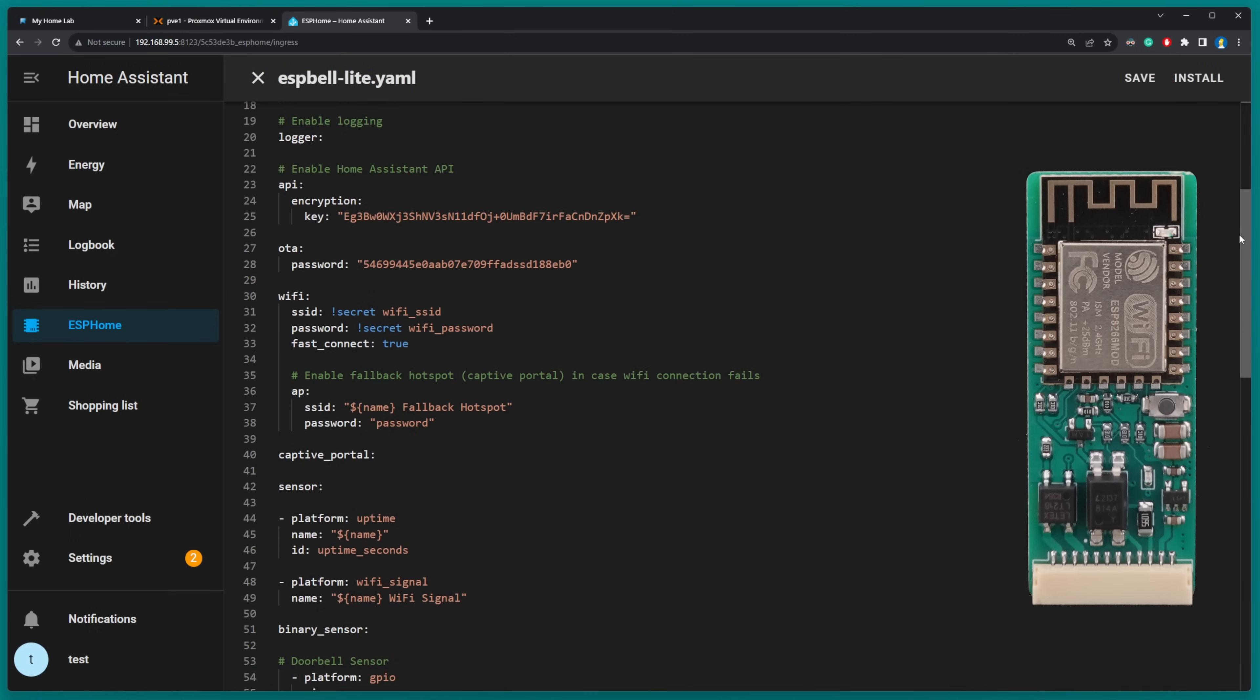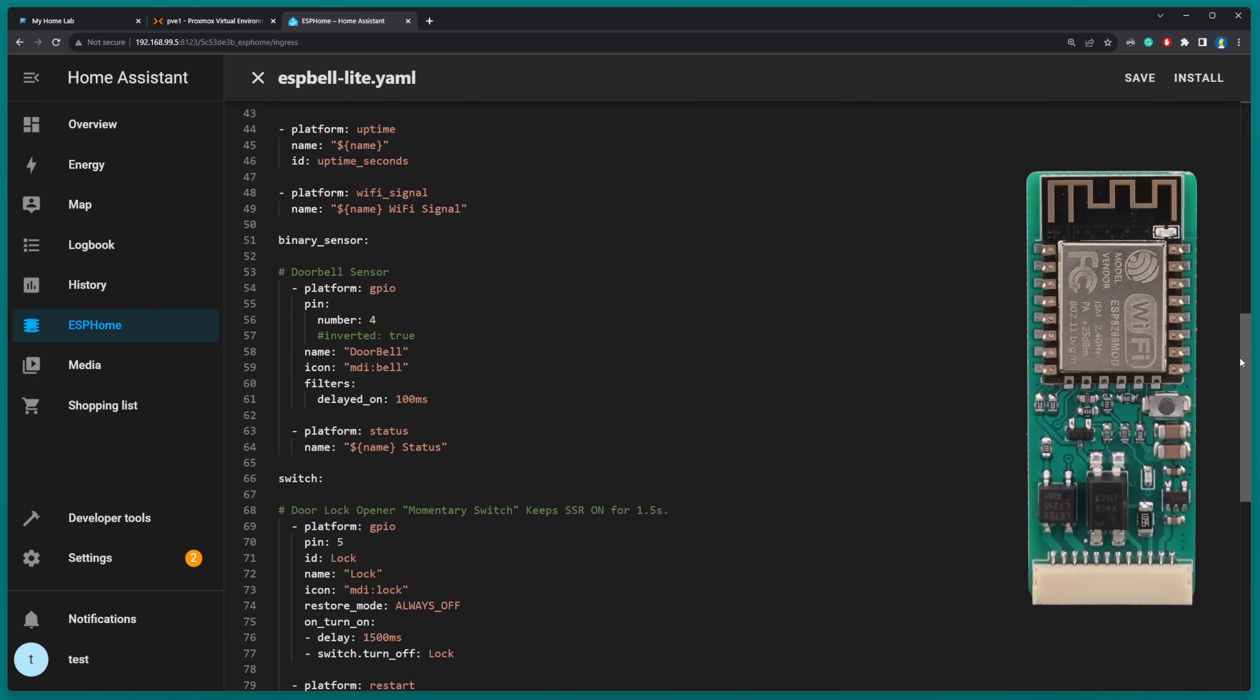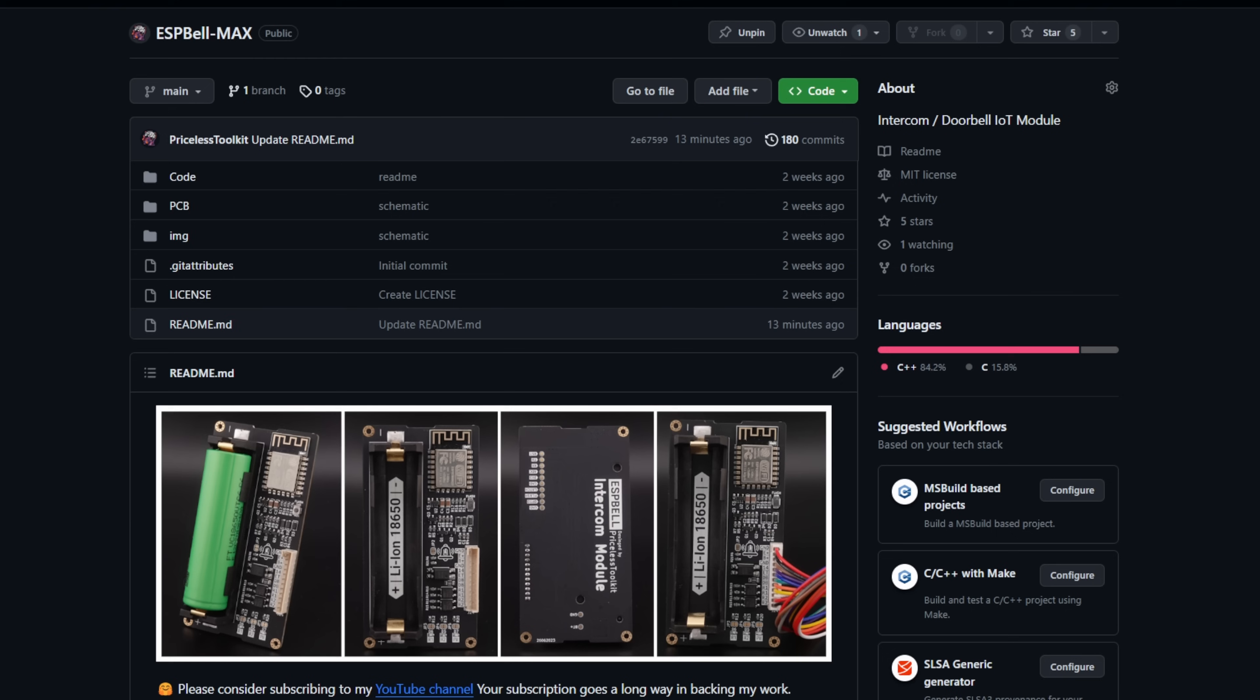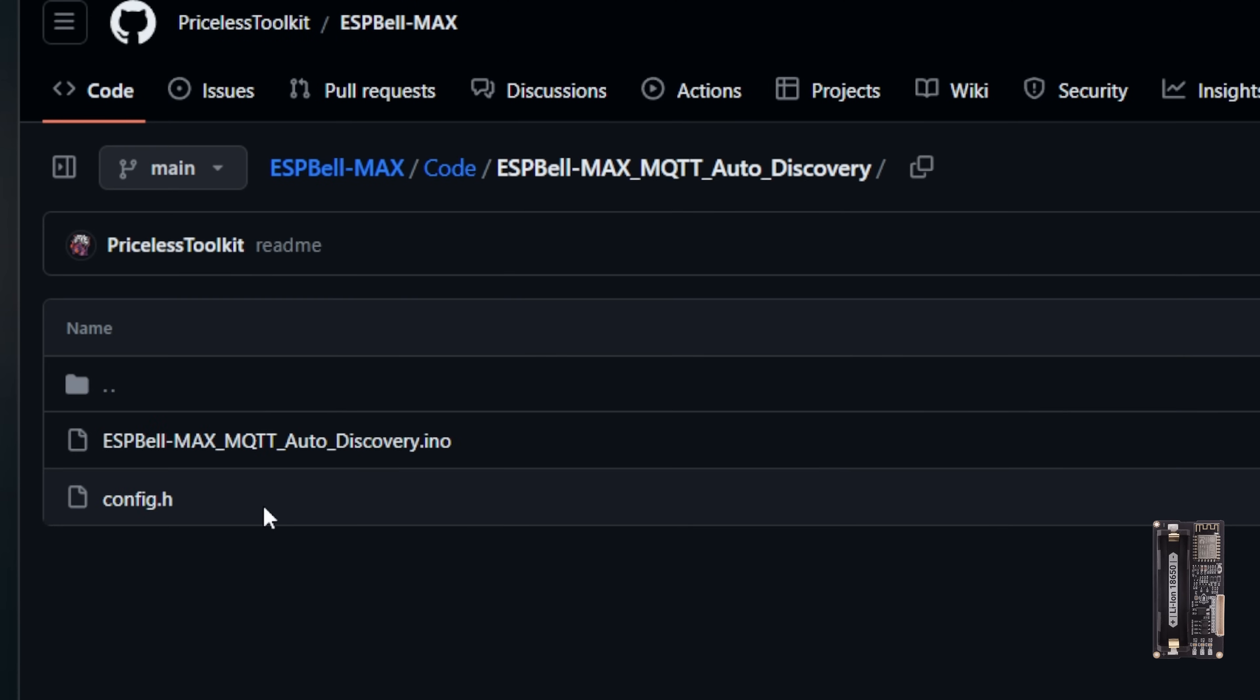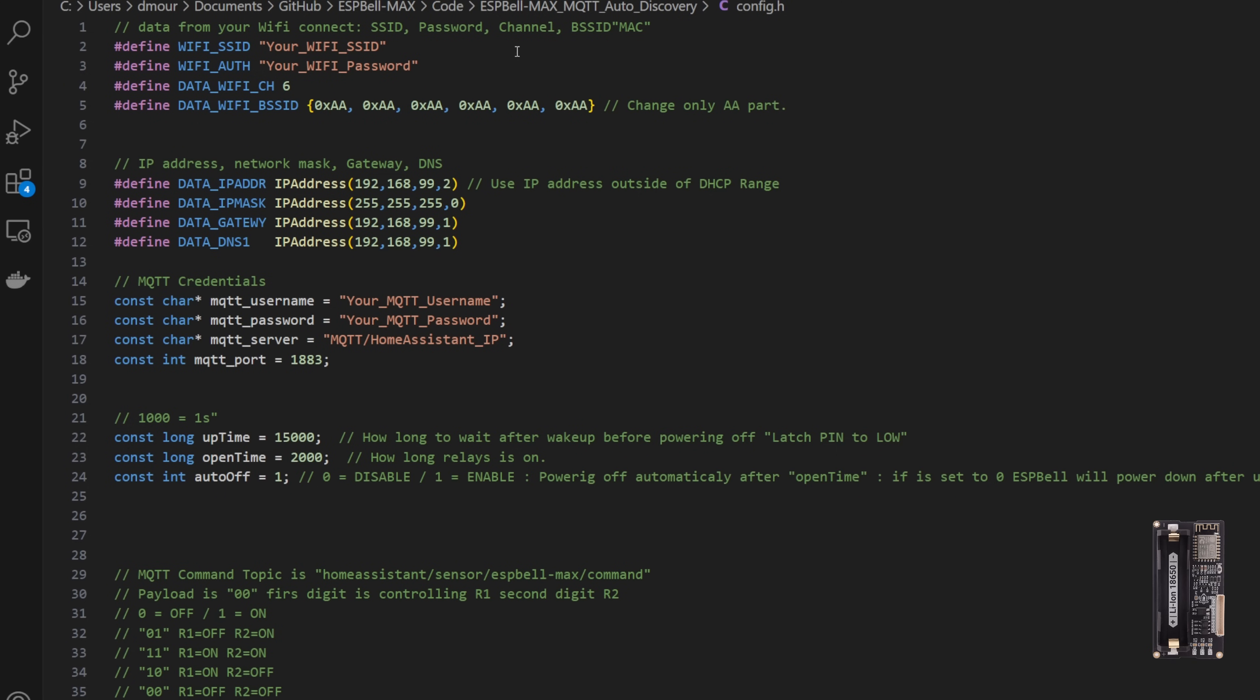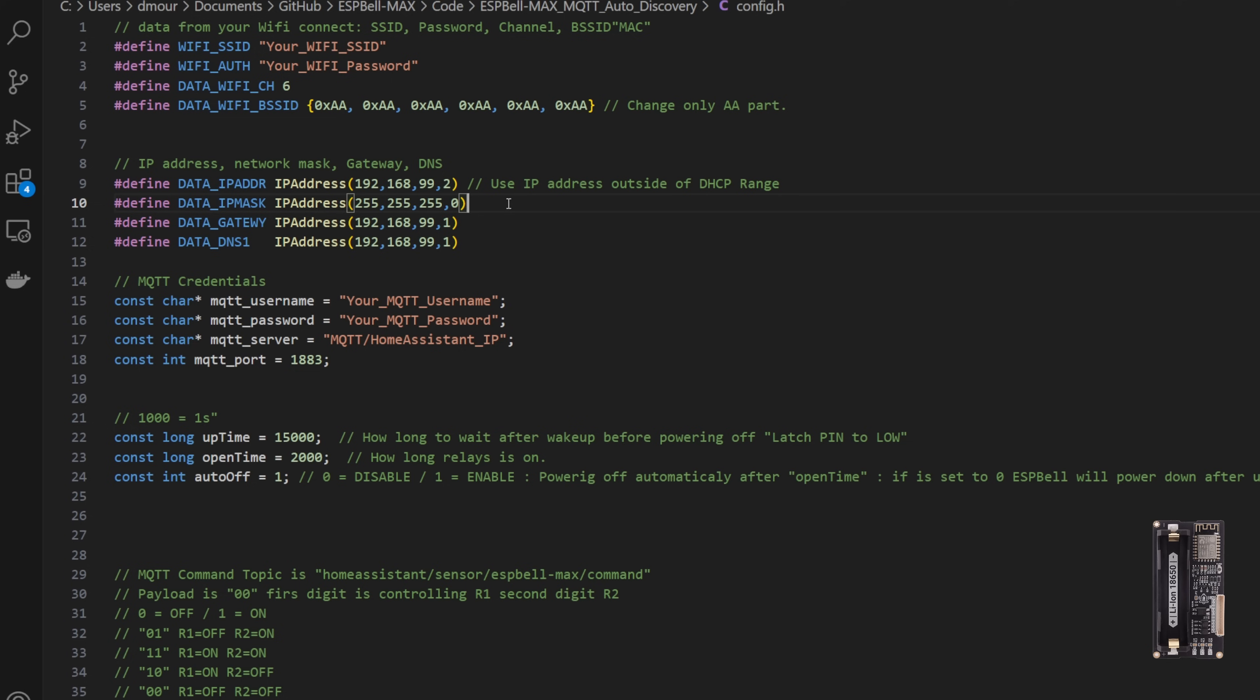You can configure the ESP Bell Max MQTT sketch in the config.h file. To configure WiFi settings, you need to provide the access point's name, channel, and MAC address, ensuring a rapid WiFi connection. Local network settings require manually assigning the IP address. This will reduce the time spent on DHCP network configuration.